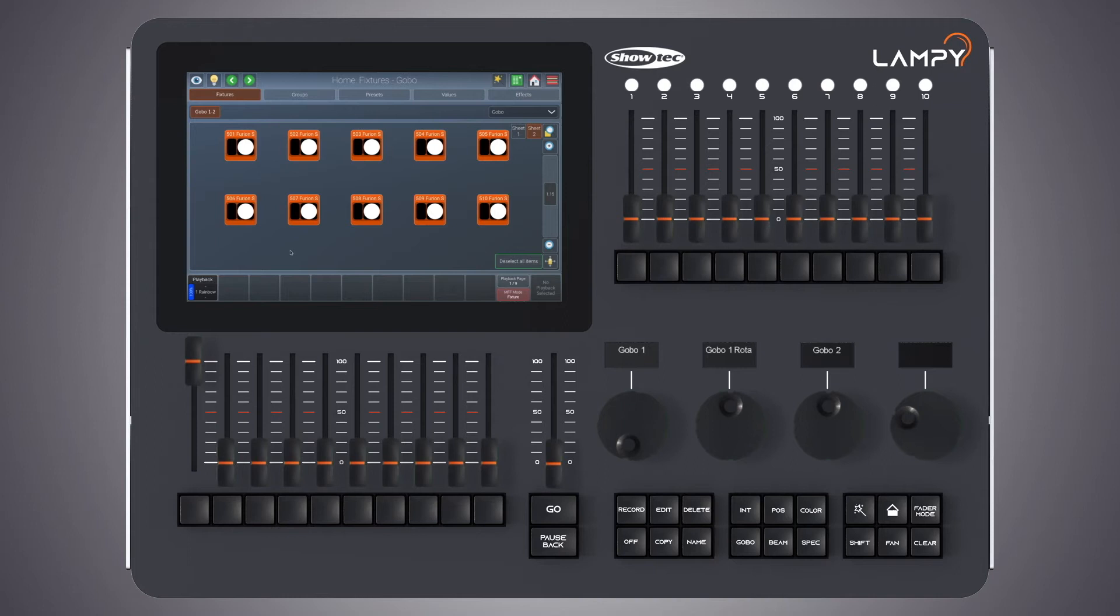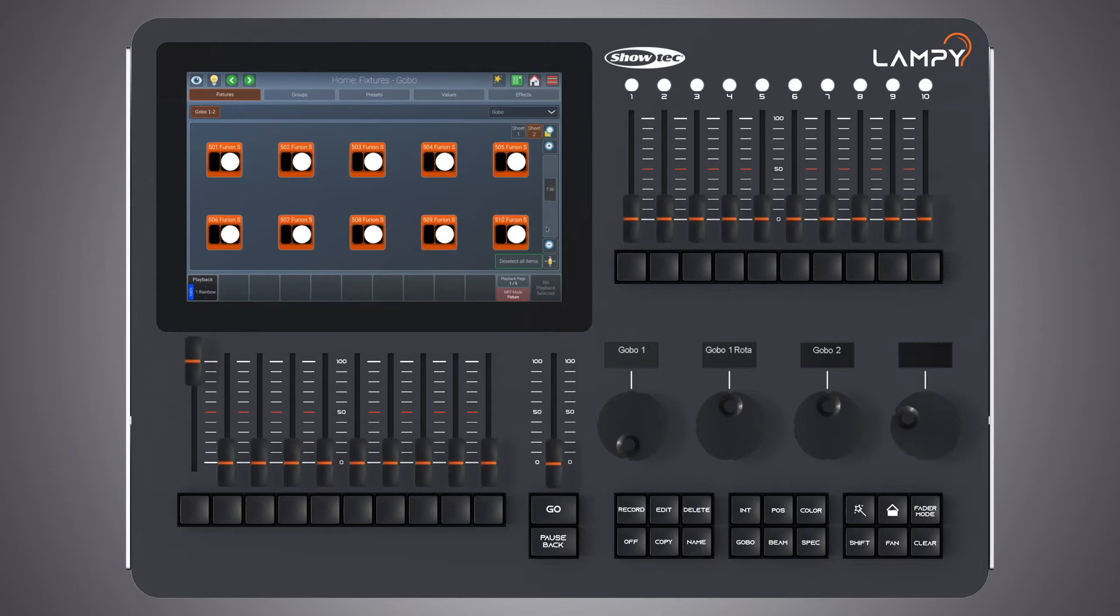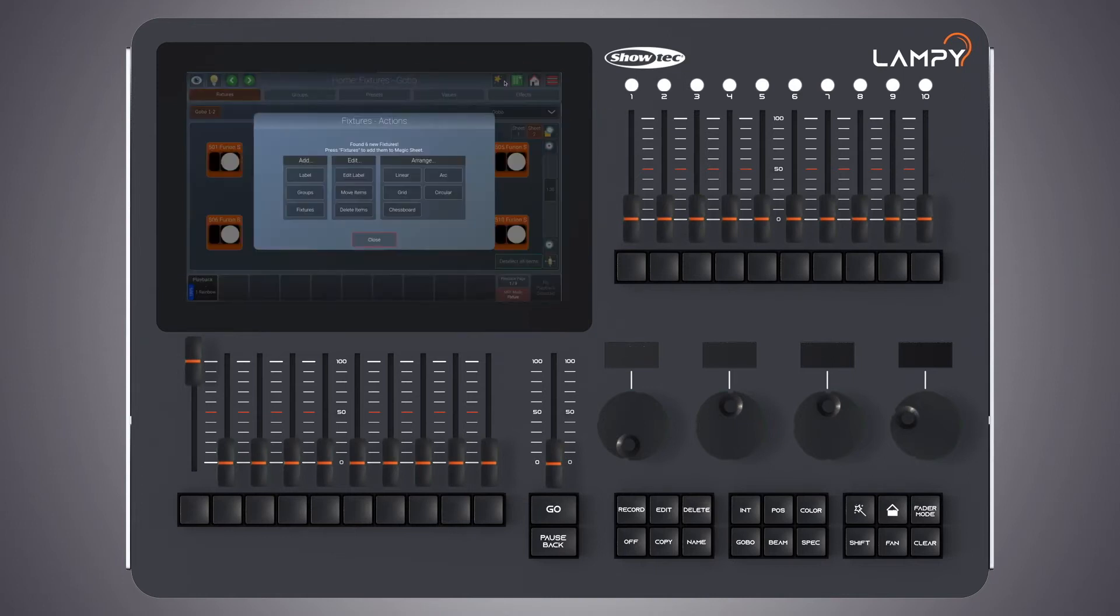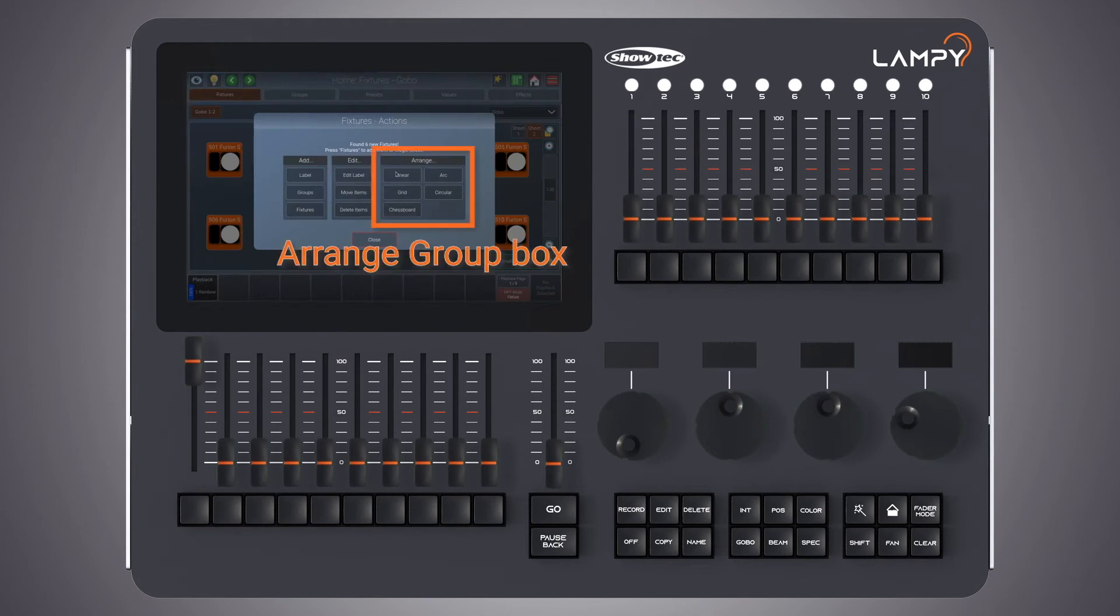Now you can see that all my fixtures are laid out in this grid. Now let's have a look at the different arrange modes. To arrange fixtures, if they are already in the sheet, simply click on the magic wand button and select the desired arrange option from the arrange group box.